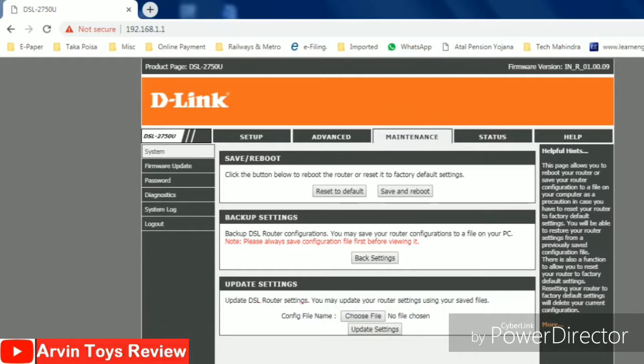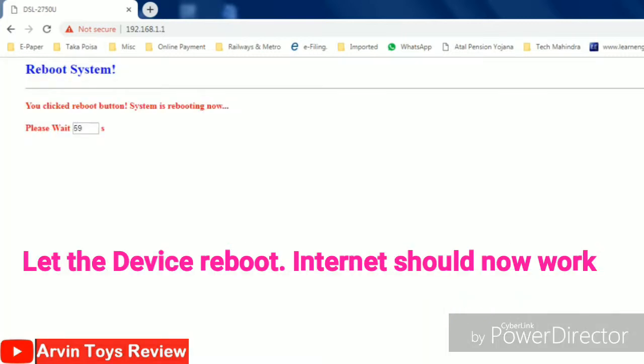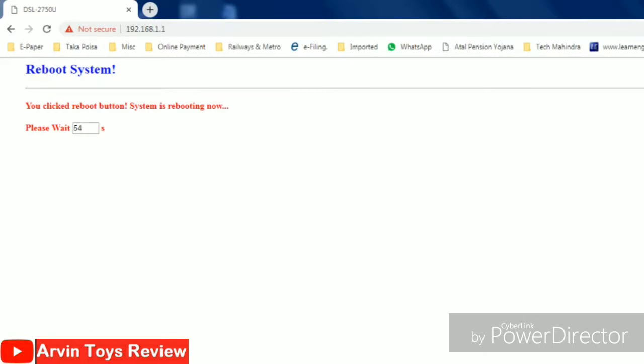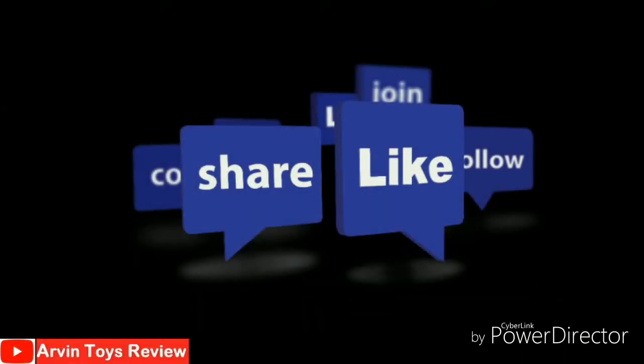Here just click save and reboot. After clicking this, let the device reboot. After that internet will work. Thanks for watching the video.